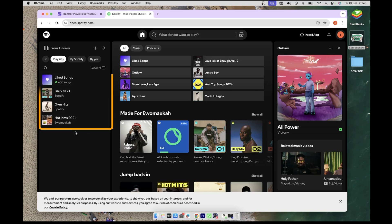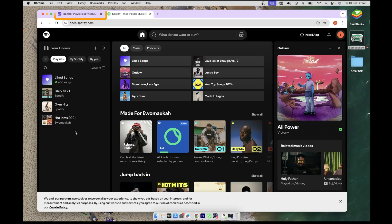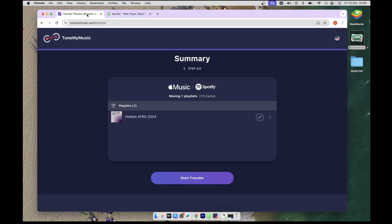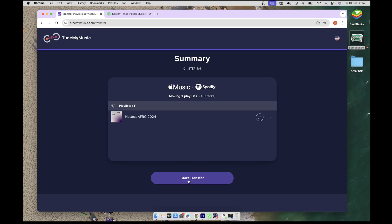Alright, go back to the Tune My Music tab and click on the Start Transfer button to begin the transfer.